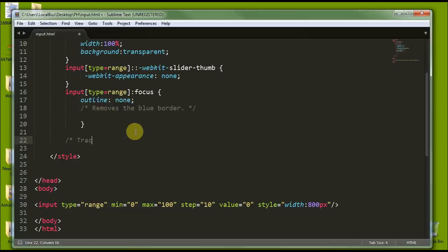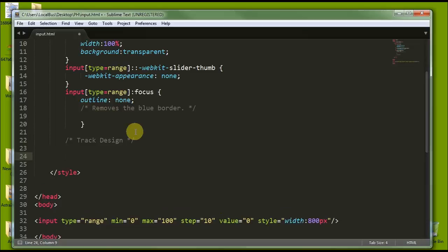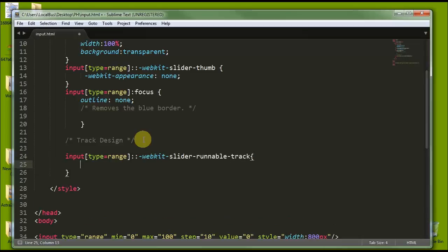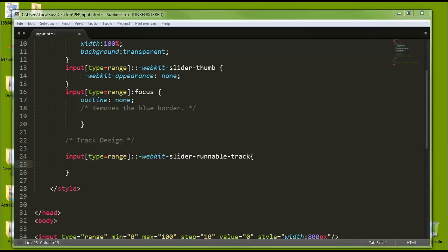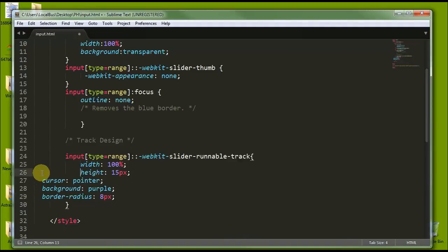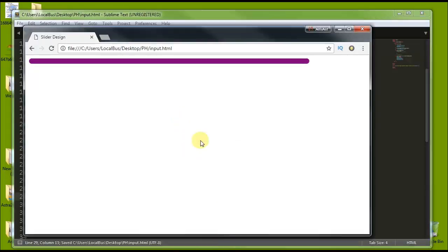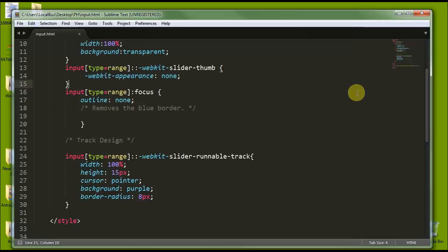To design the track, we target input[type=range] and then target webkit-slider-runnable-track. Inside this we use code like: width is 100%, cursor is pointer, height is 15 pixels, background is purple, and border-radius is 8 pixels. Let's check it in Google Chrome — you can see the slider with a purple background color.